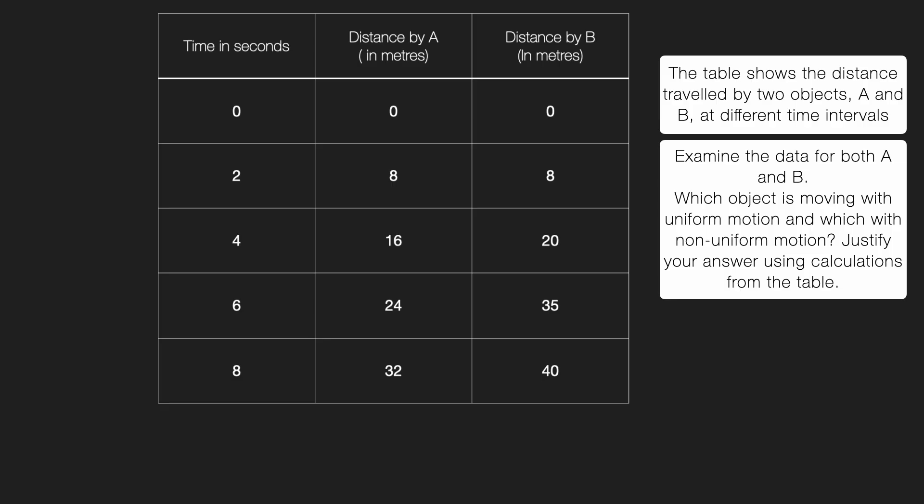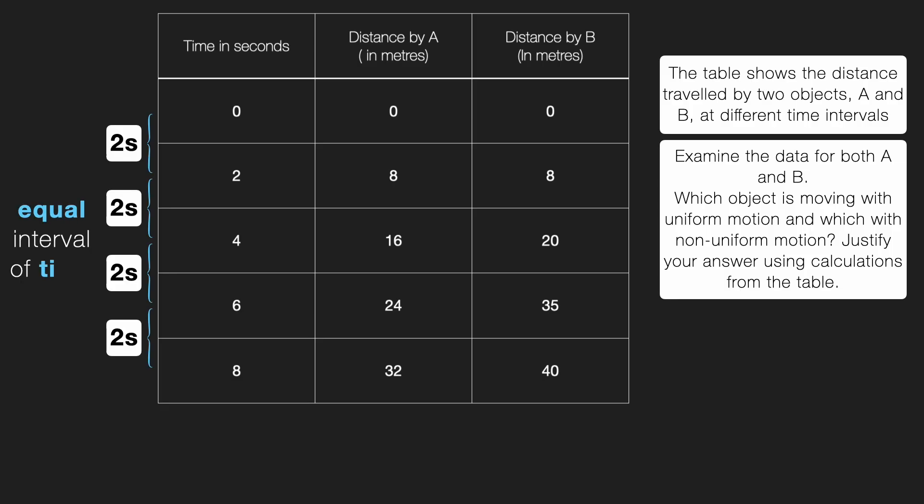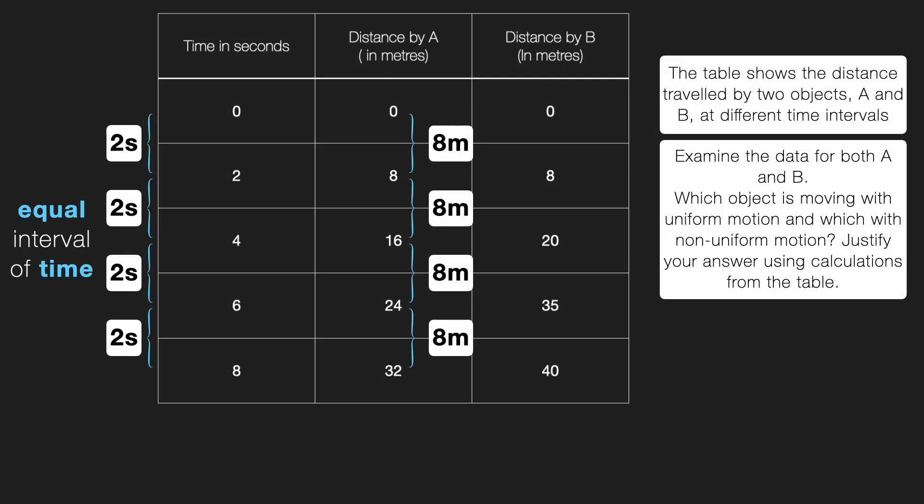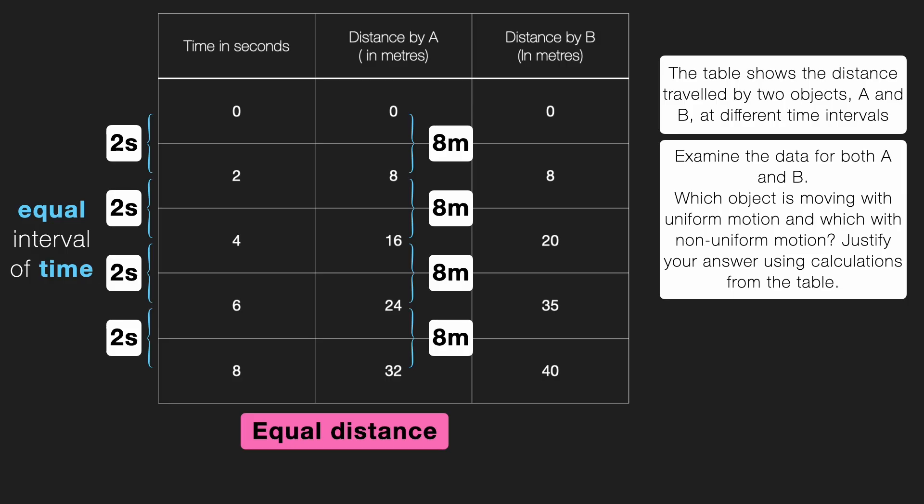All right. Let's get into it right away. First, let's check the time intervals. They are pretty clear. Two second intervals each. So we have equal intervals of time on the table. Now, let us look at the distance covered by object A during each of those two second intervals. First two seconds, eight meter. Next two seconds, eight meters. Again, eight meters. And again, eight meters. So, what do we see here? Object A is covering equal distance in equal intervals of time. And based on our definition, this means object A is in uniform motion.